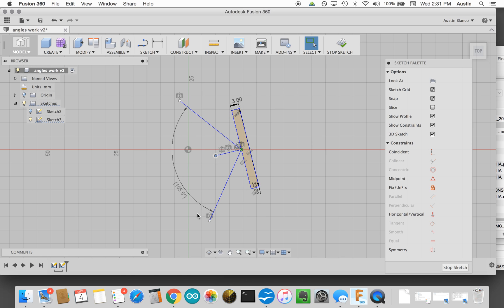So that's it. That's how you can create an accurate reflection plane using Fusion 360.